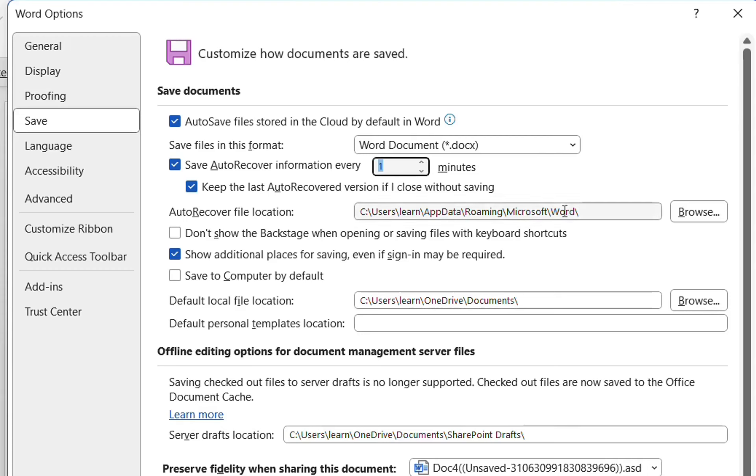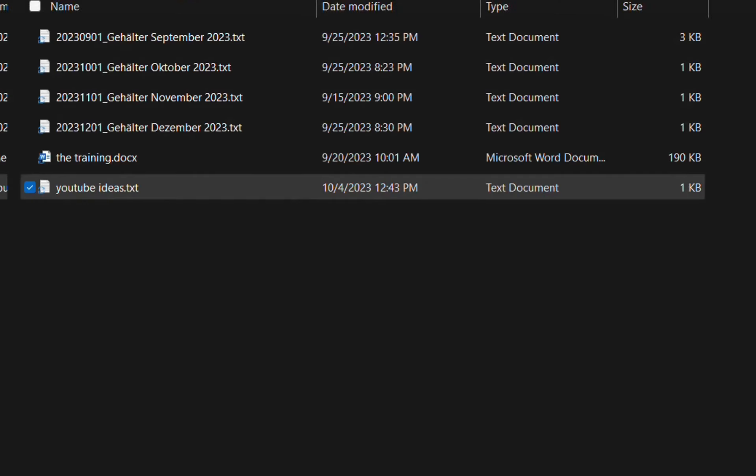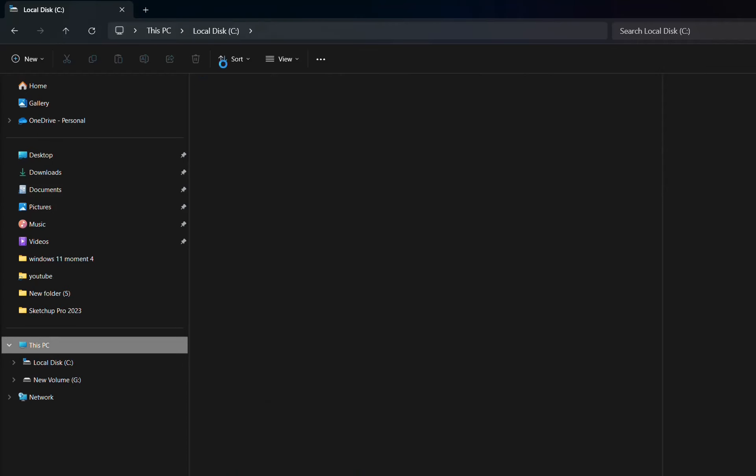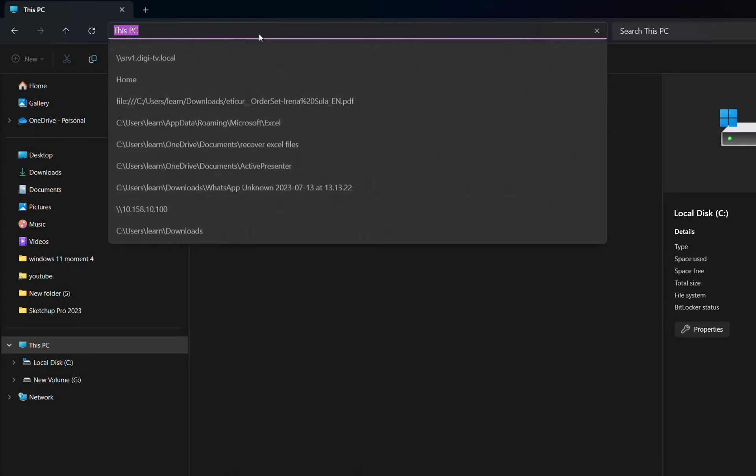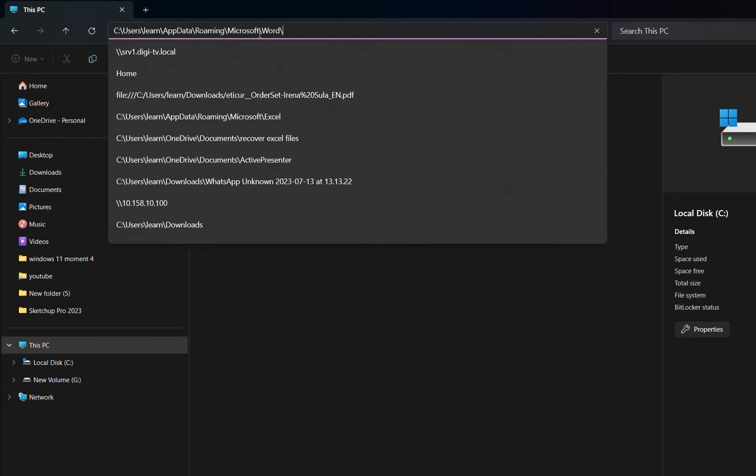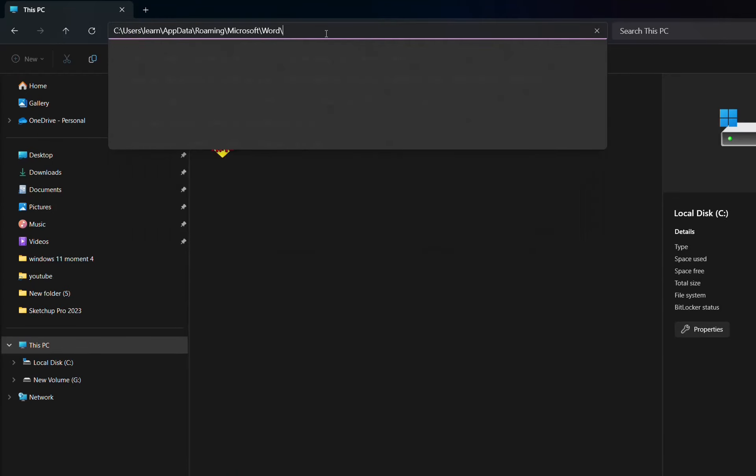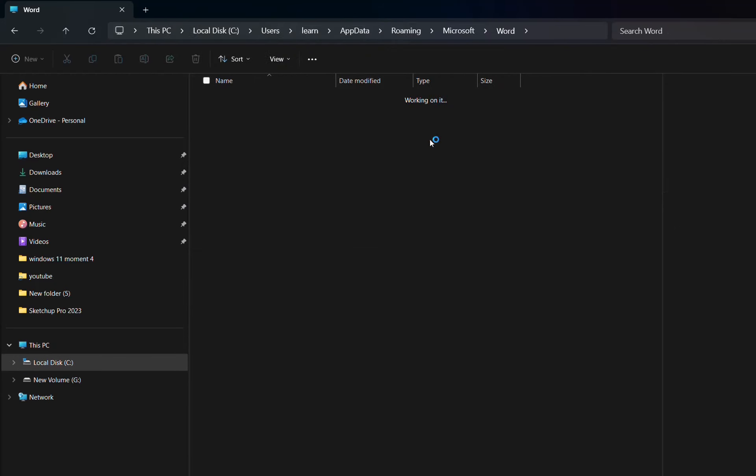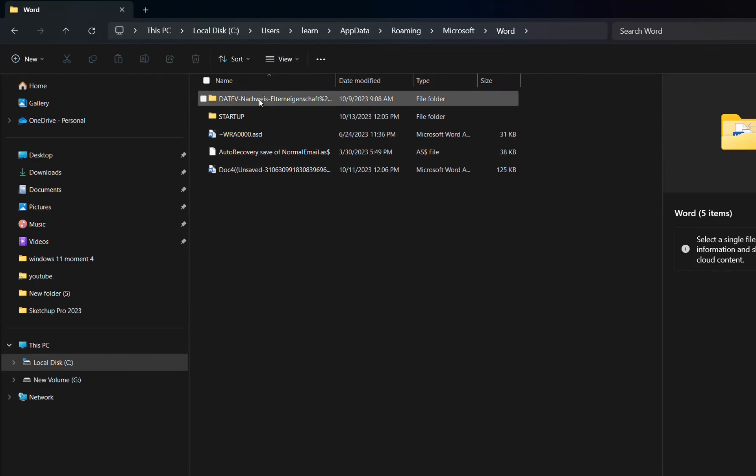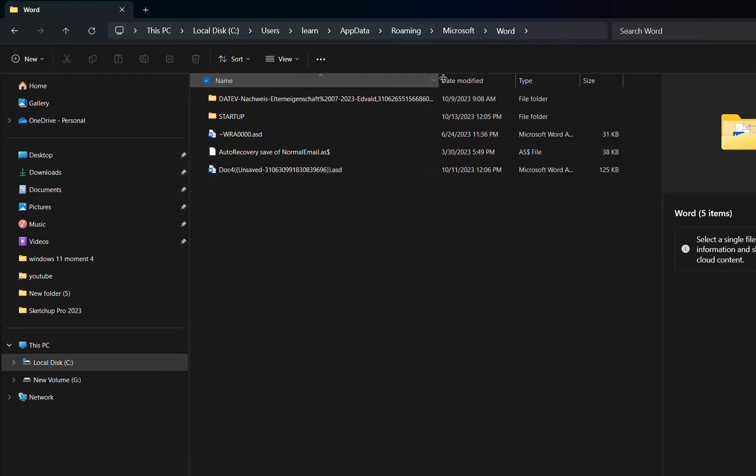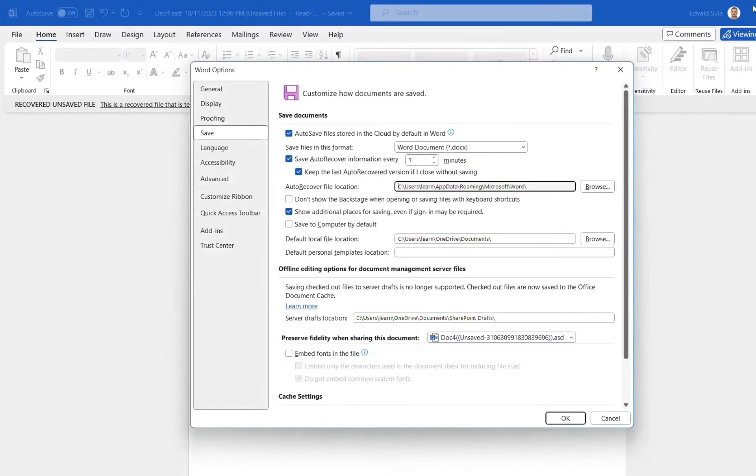Now, the second method how you can go to this location is by copying this path, and then opening Windows Explorer. At the Windows Explorer, we put the path here at the top, and then will be redirected again to this location where we can see the auto-recovered files. So this is the second method, but actually going to the same place that we showed at the beginning of the video.